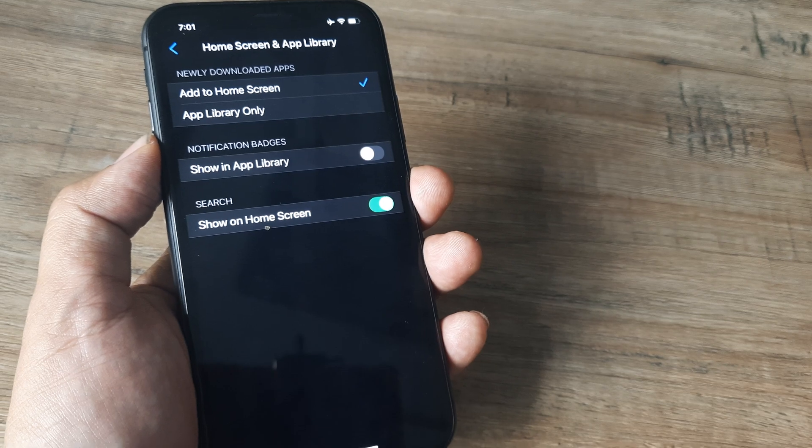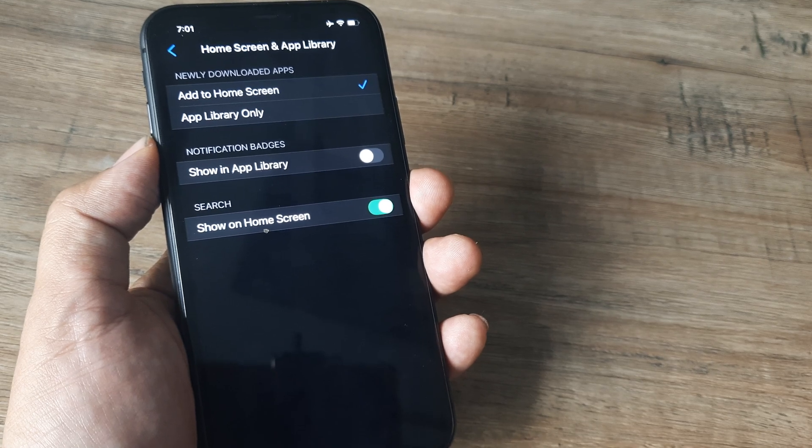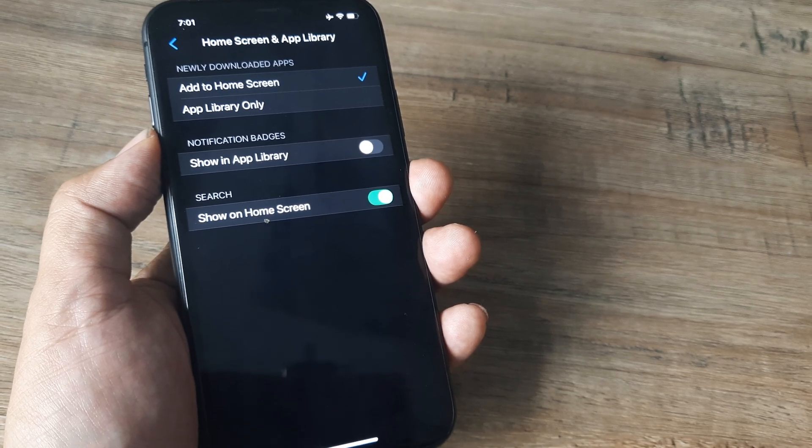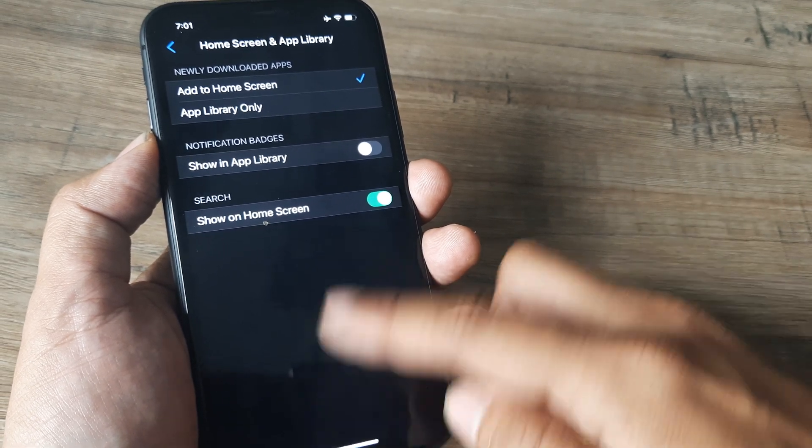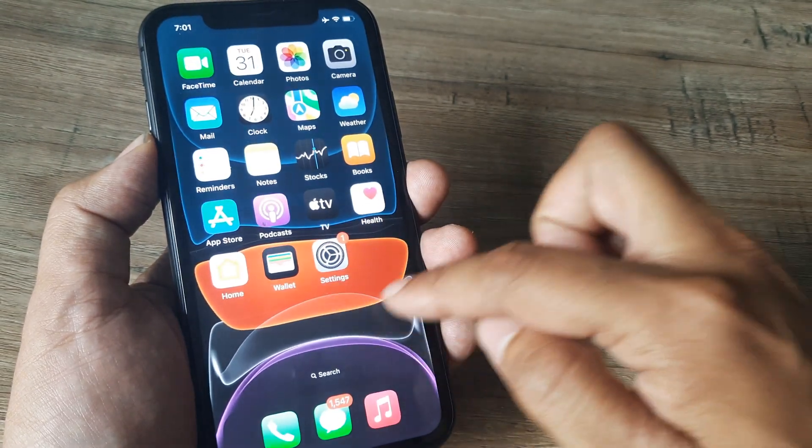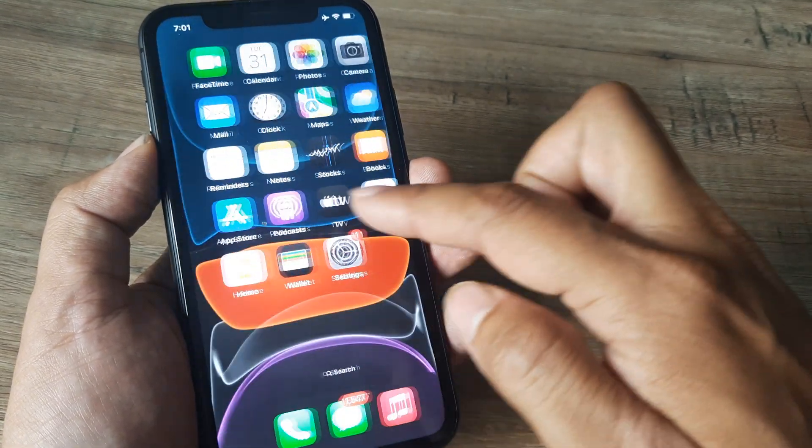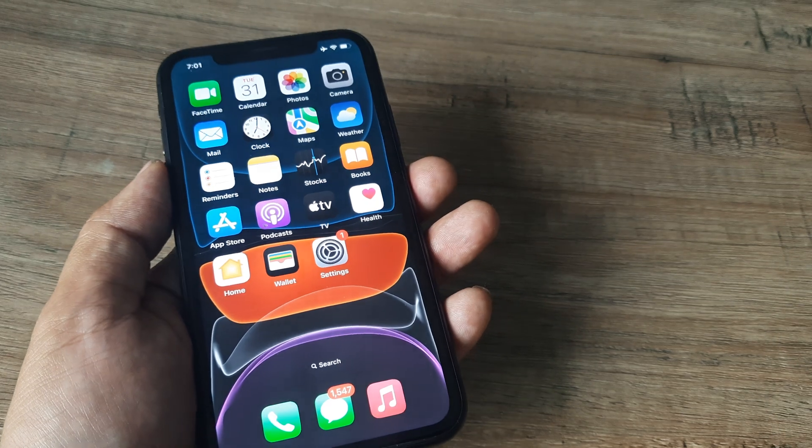Because once you do this, newly downloaded applications will now then start appearing on your home screen. And once it does appear on your home screen, it's always a part of your app library anyways.